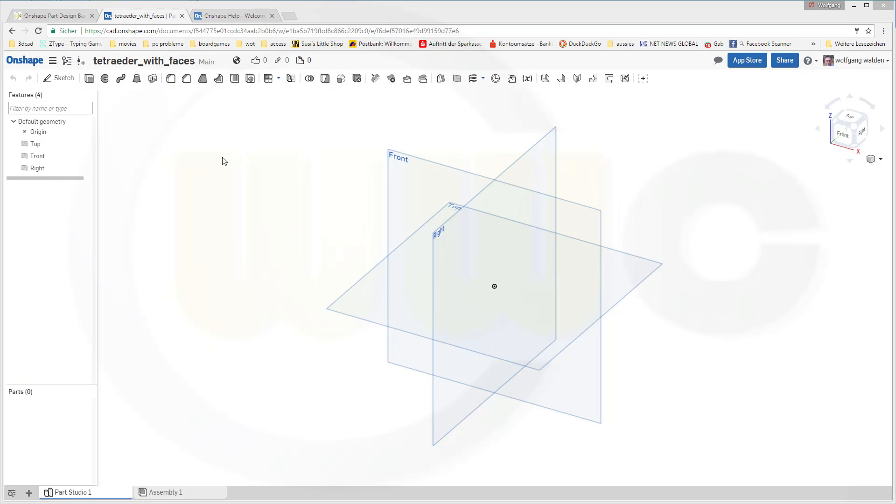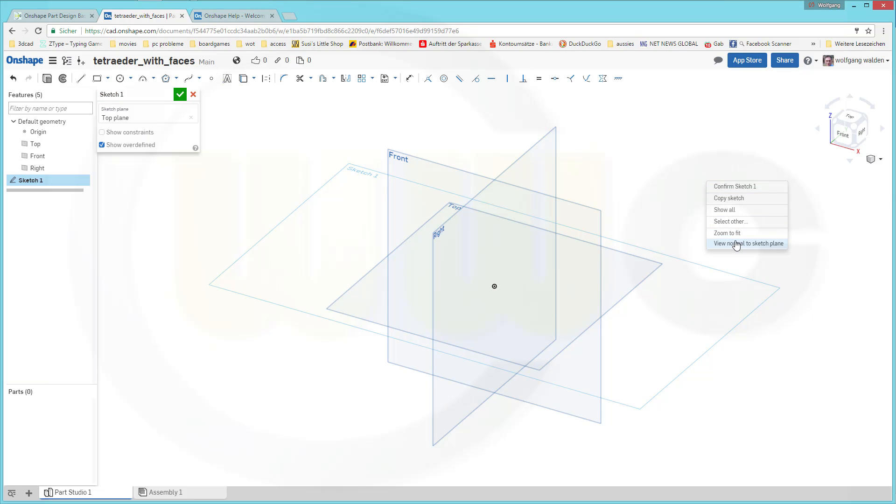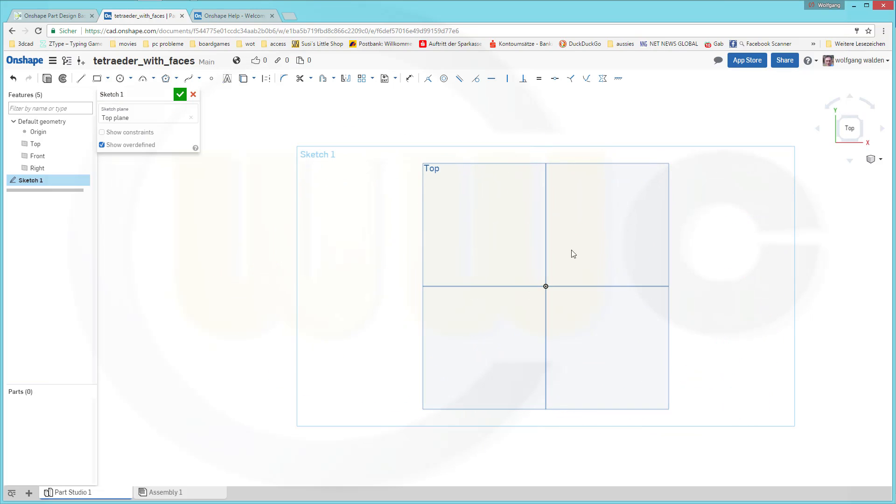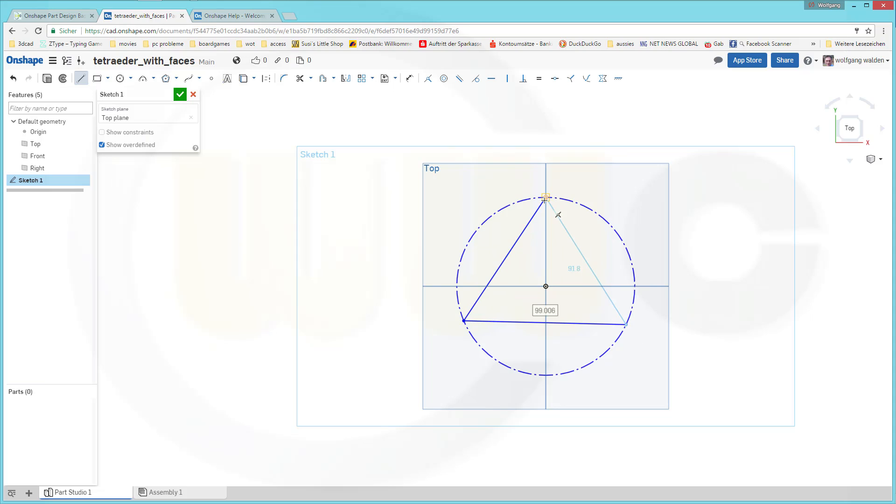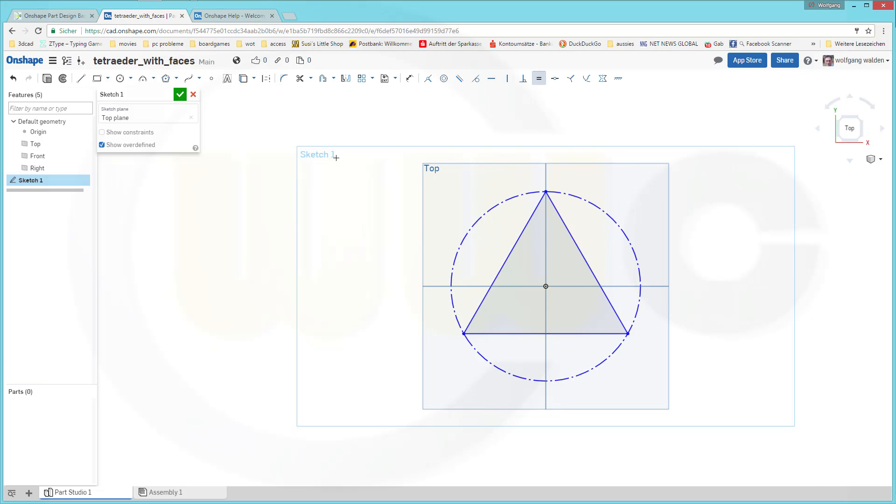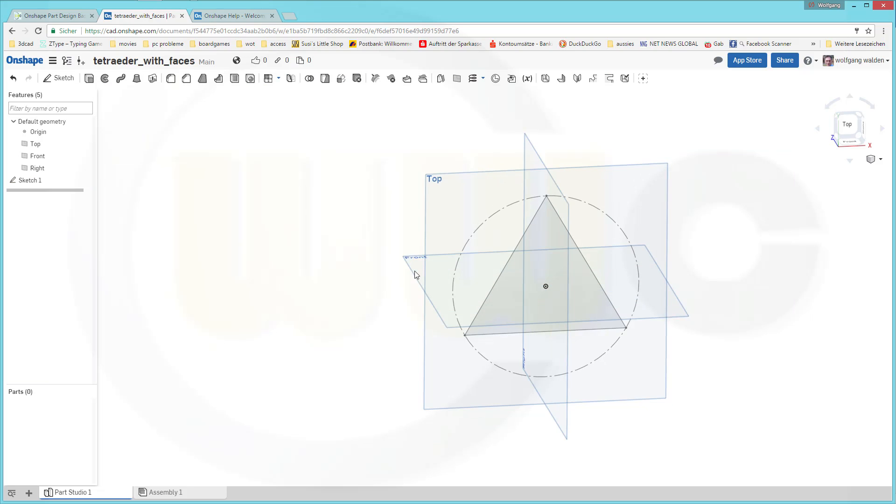Of course, I will start with the sketch on the top plane. View normal to sketch plane and I need a circle. This should be for construction purpose only. Then I need a triangle. And the sides should be equal, and length should be 100. And leave this sketch.